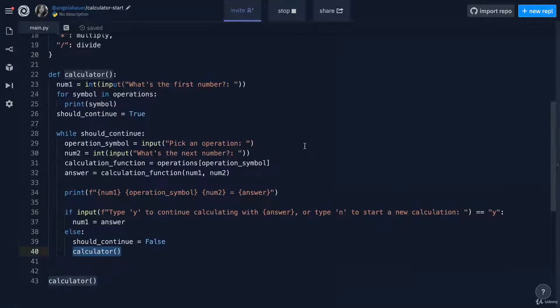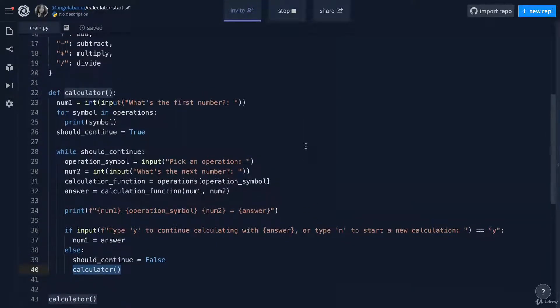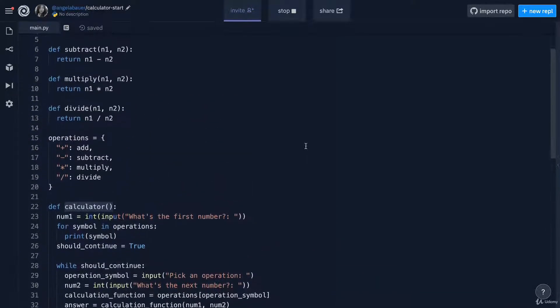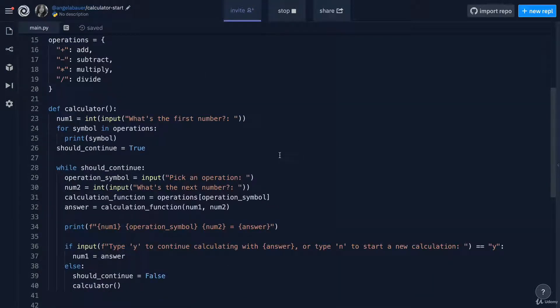Now that we've pretty much completed all of the logic and functionality of this calculator, it's time to add in the bells and the whistles, including adding in the calculator logo and also checking for any bugs.